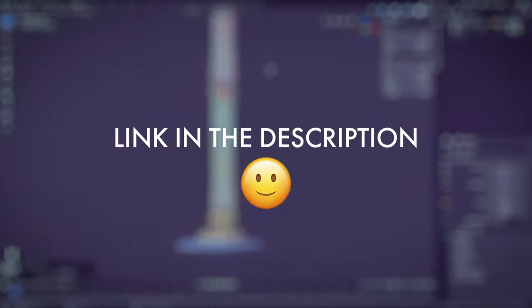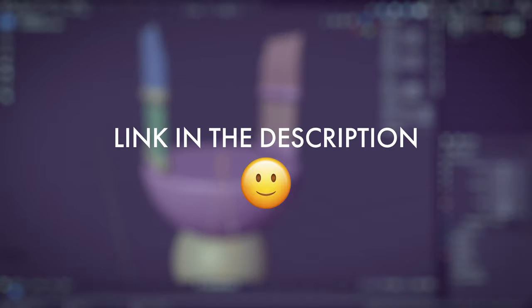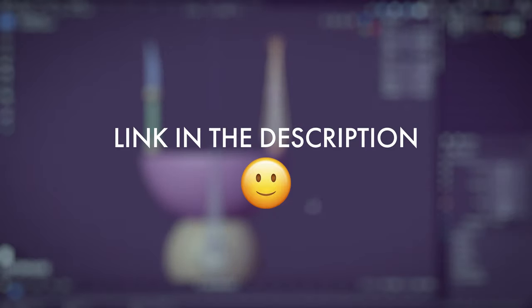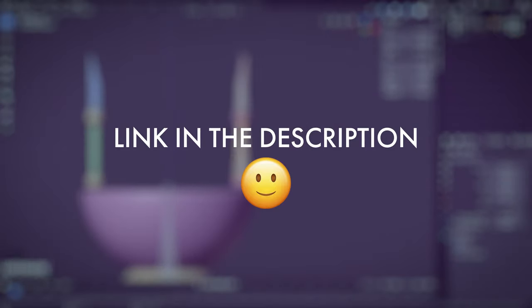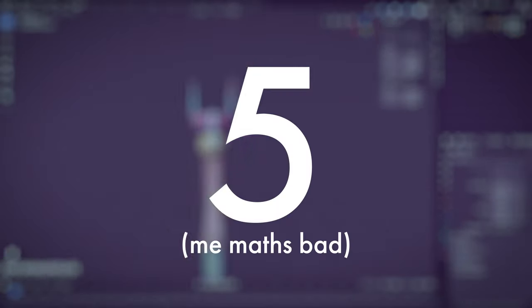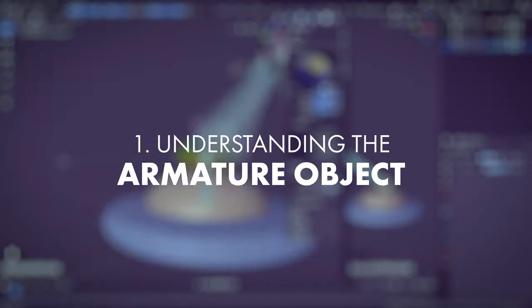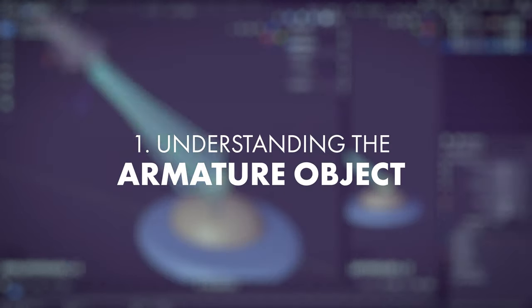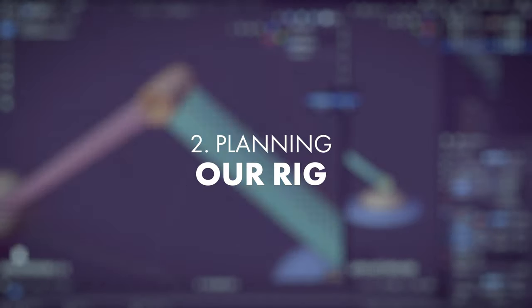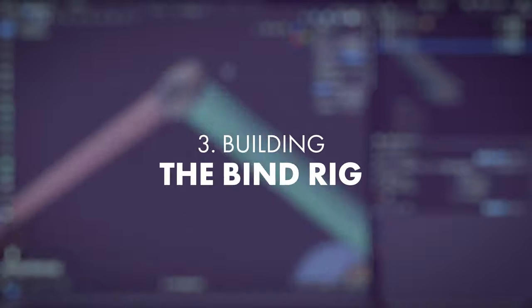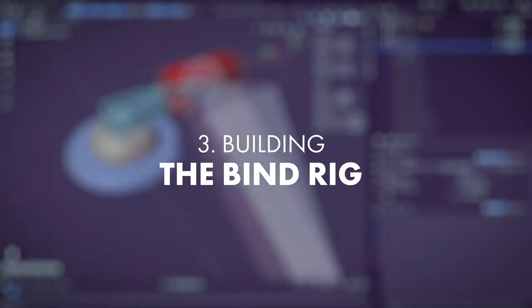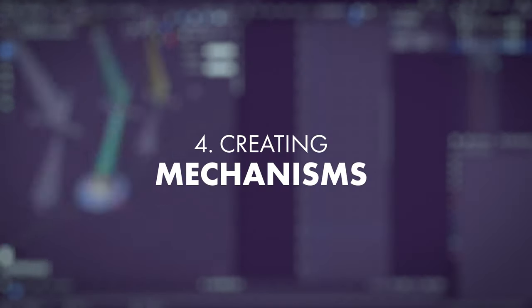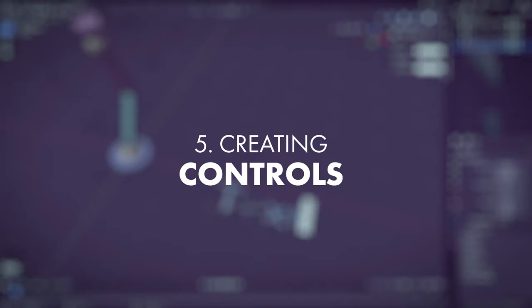Okay, we're going to approach this series with six broad chapters: understanding what an armature is made of, planning our rig, building our bind rig, creating mechanisms, and finally creating our controls.